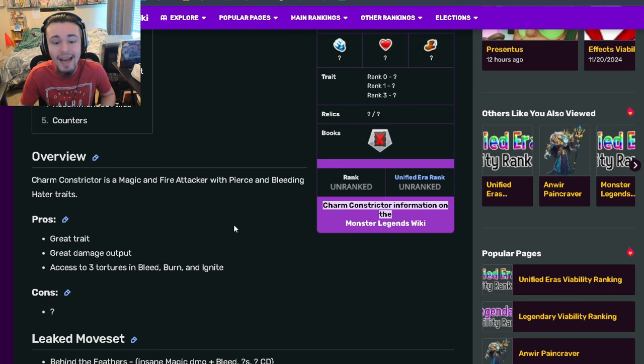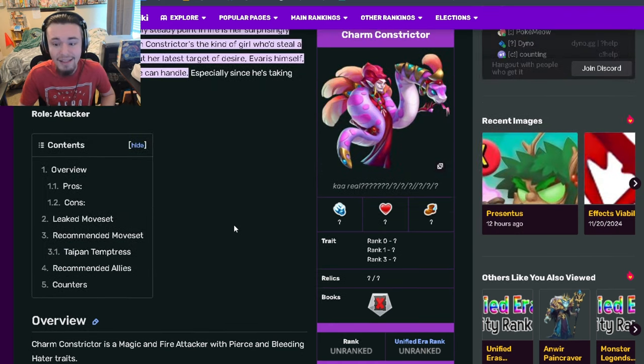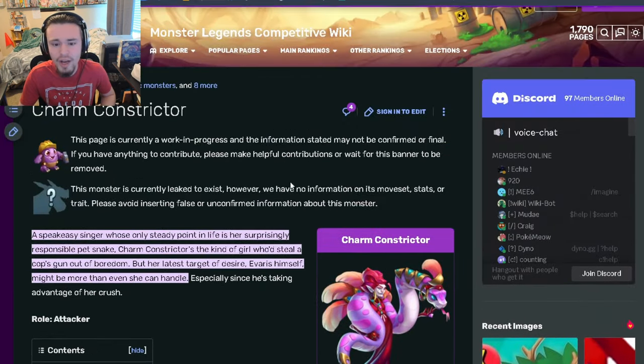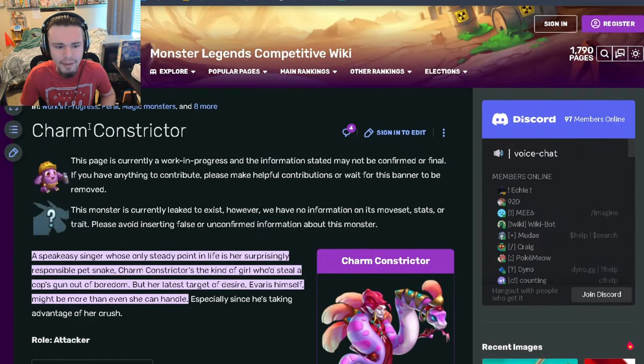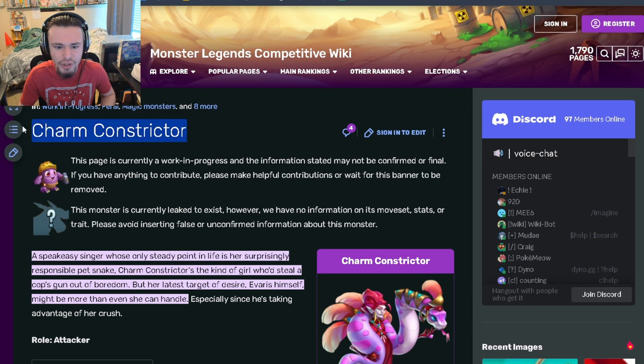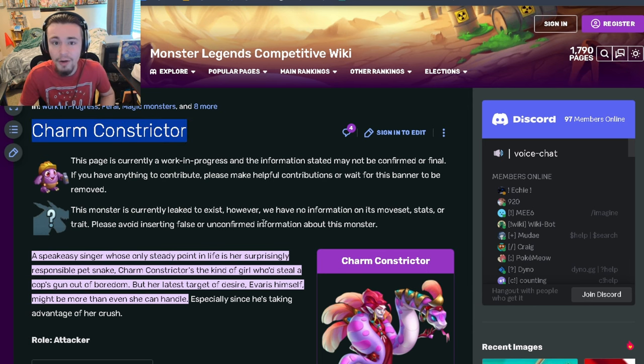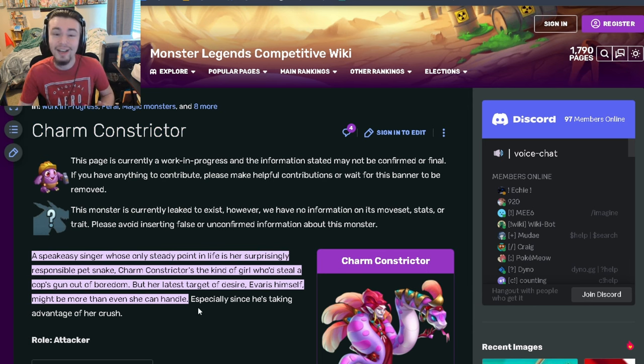Let me know down in the comments what you think of this monster, Charm Constrictor. She seems pretty good, so let me know and I'll see you guys in the next one. Goodbye!